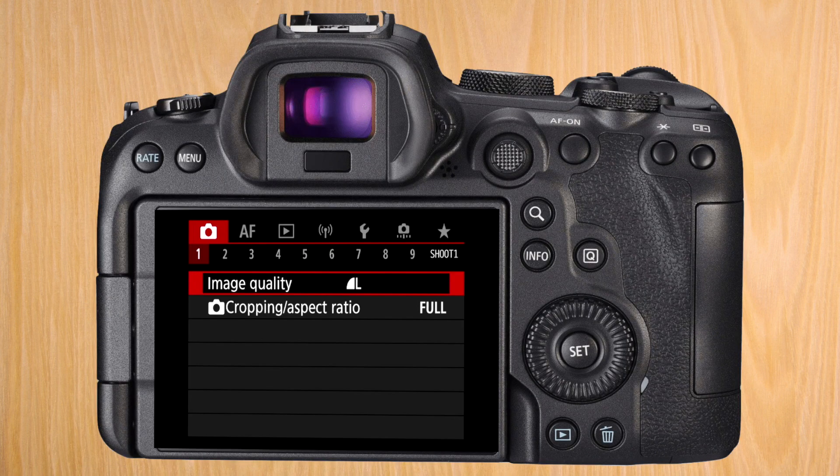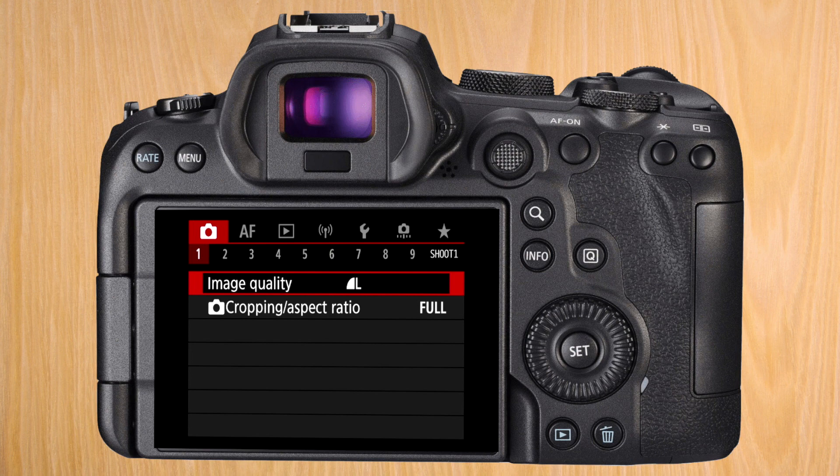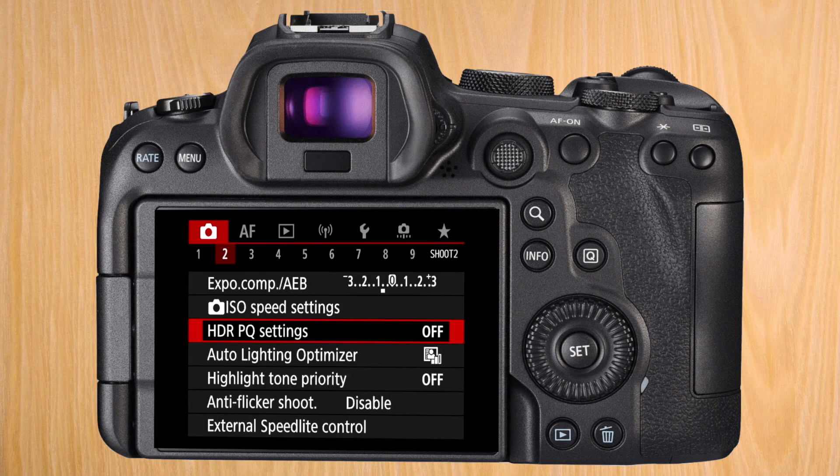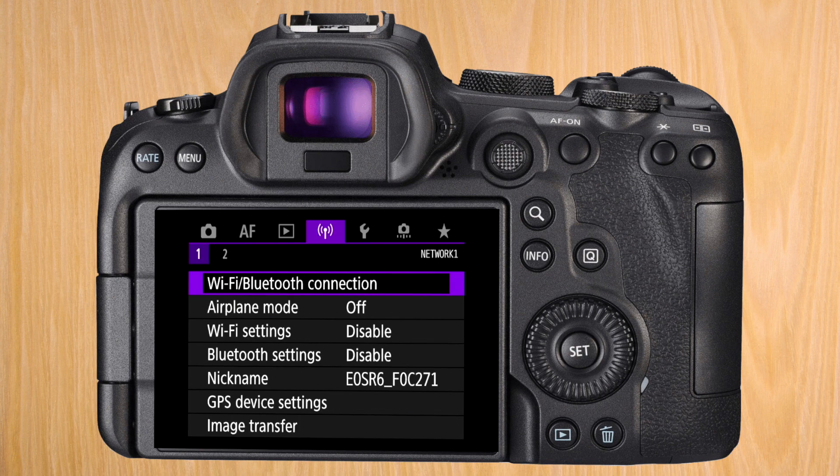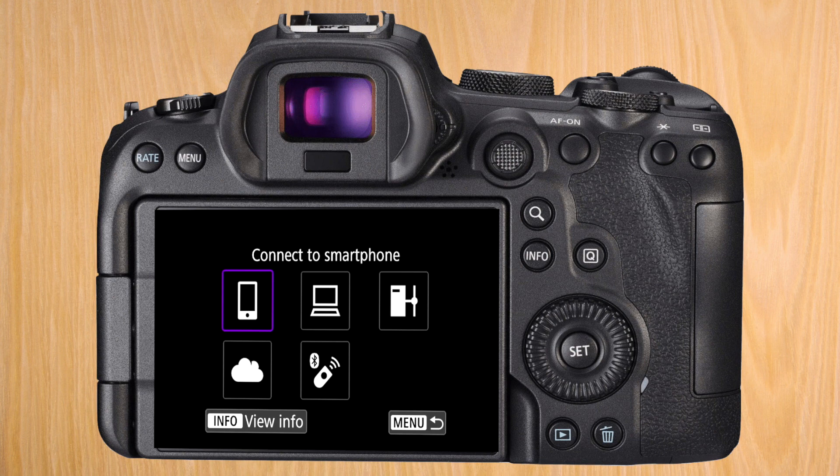Enter the main menu and go to the right until you reach the network section or the purple submenu. When you've reached it, press on Wi-Fi Bluetooth connection to set up a new connection. Here we're going to press on the second option that says remote control EOS utility. It's the symbol of a computer.